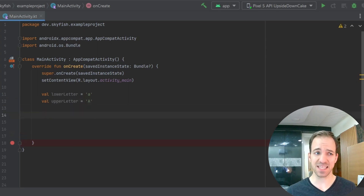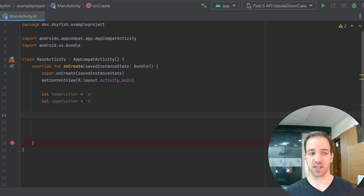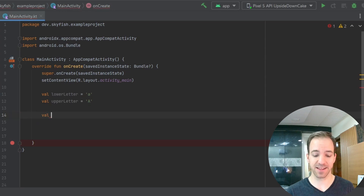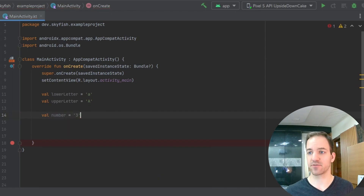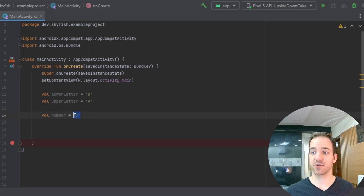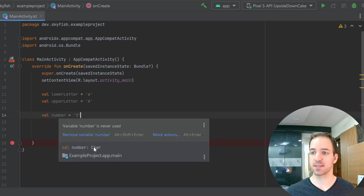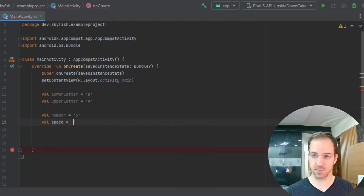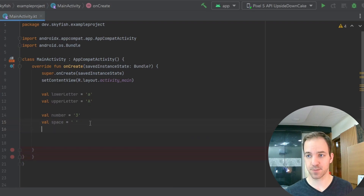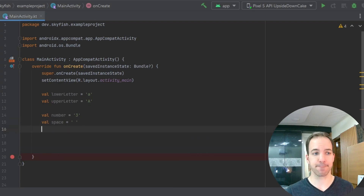A char data type is fairly simple. I can store whatever character I want, including numbers — so anything on the keyboard I can store, and even beyond that. If I do val number equals and let's say 3, because I have that 3 in quotes, it's going to interpret that as a character instead of as an integer. You can see that is in fact a char data type. I could do a space — just put a space within the quotes — or a whole bunch of different things.